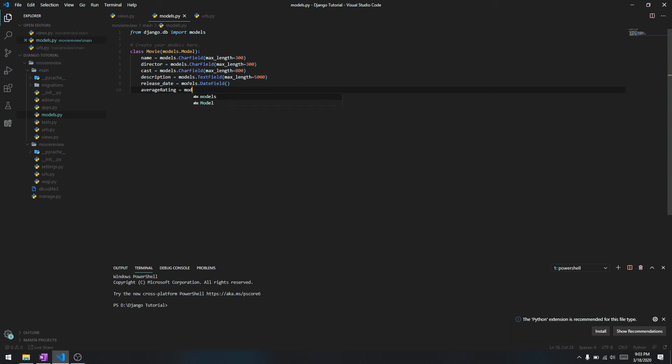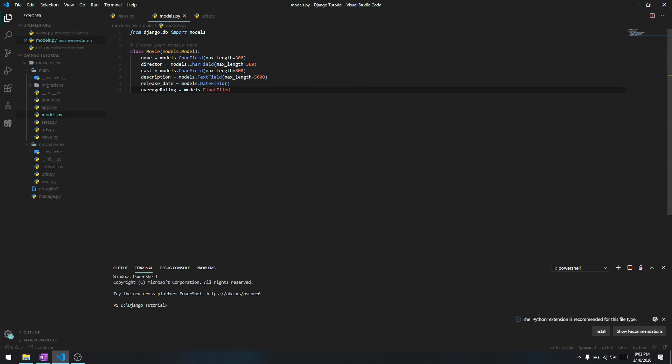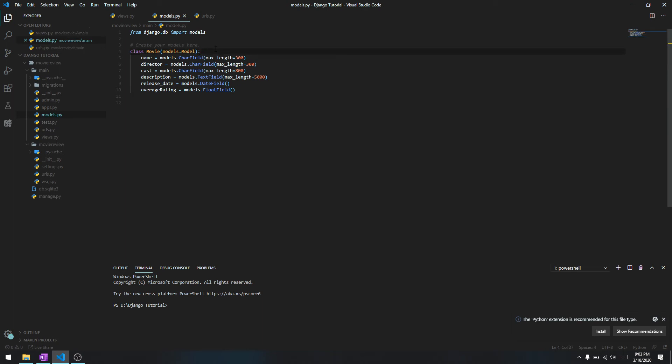So FloatField, and I don't think there needs to be any other fields for right now, we'll set it up to these fields. After we have declared these fields, let's just comment here saying 'fields for the movie table'.